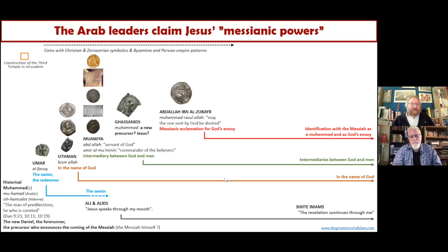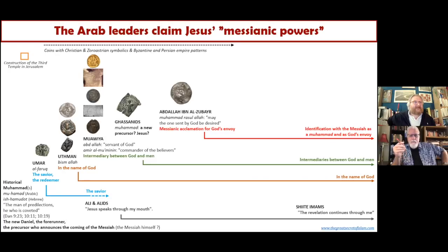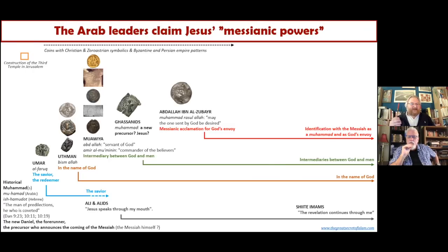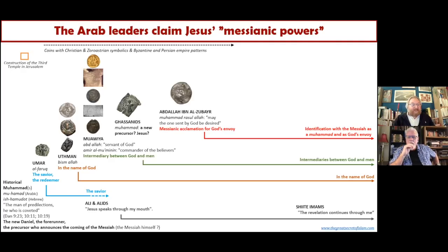On the graph, we see the succession of Arab rulers and the novelty introduced by Abdallah ibn al-Zubair with this Muhammad Rasulullah inscription — a messianic acclamation for the one sent by God. The ruler identifies himself with the Messiah as the coveted one, the worshipped one, the one sent by God. Looking at the layers of claims to power — ruling in the name of God, being intermediary between God and man, identification with the Messiah as a Muhammad and God's envoy — it kind of looks like Islam. It's not Islam yet, because we do not have the prophet of Islam, but we see something approaching Islam, with an Islamic flavor. Islam is yet to come, but we see how layer by layer Islam builds itself.